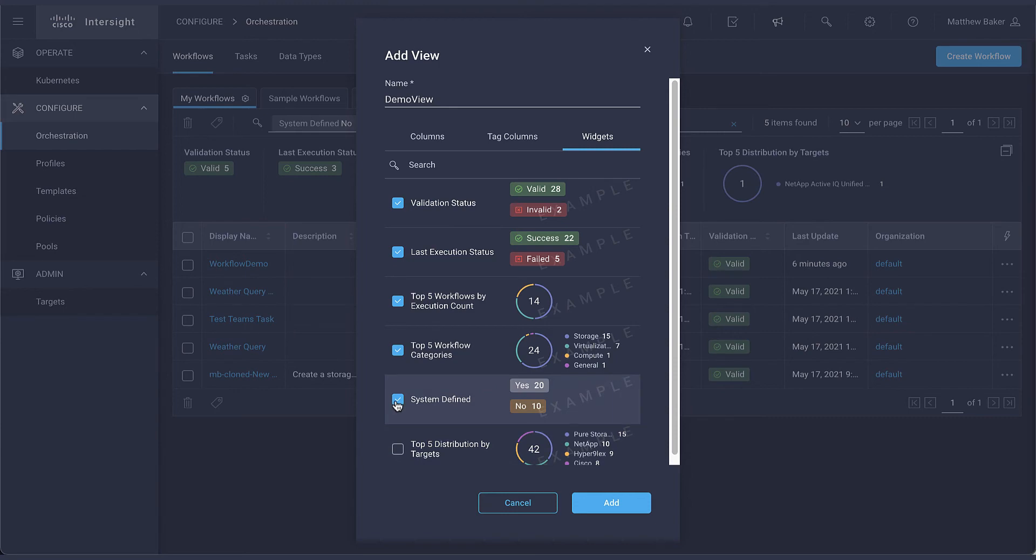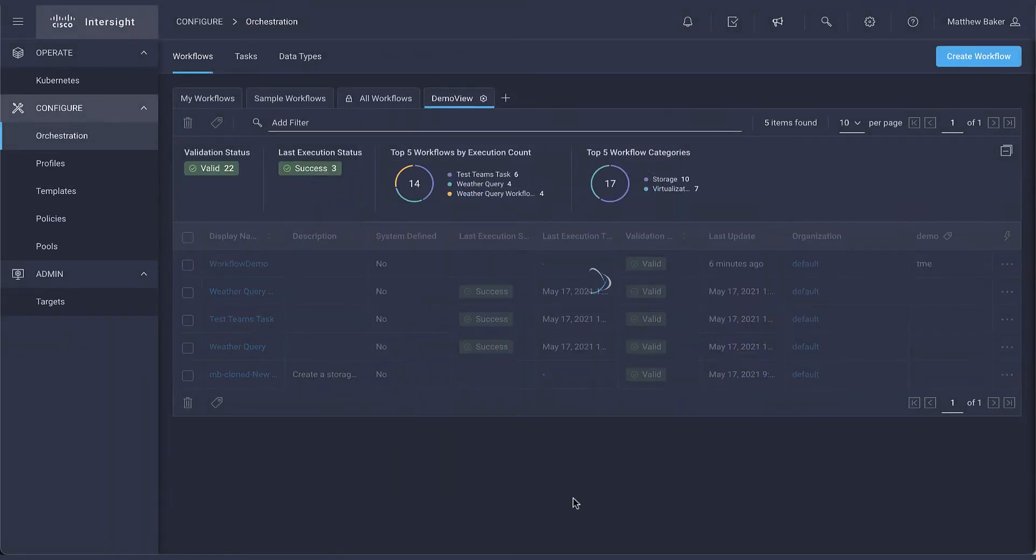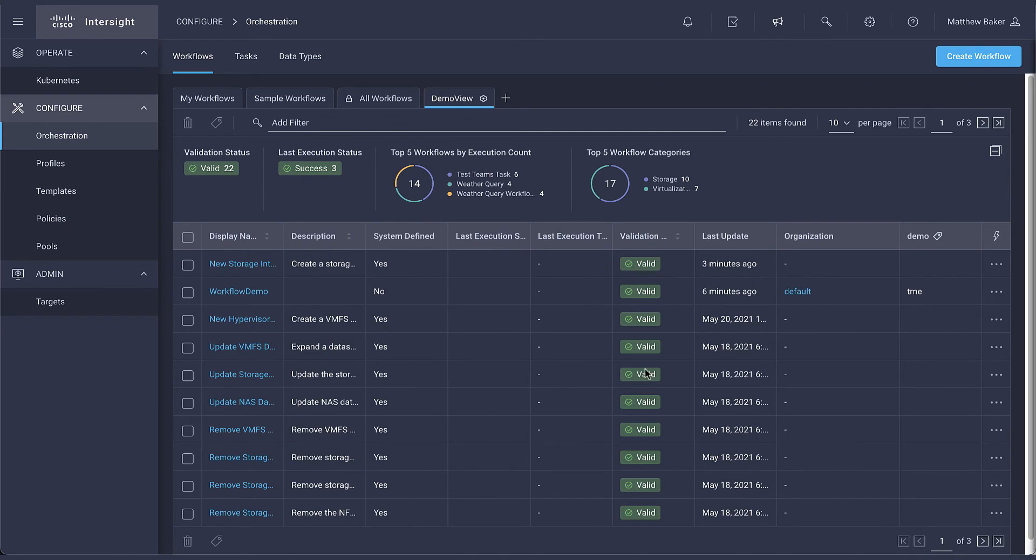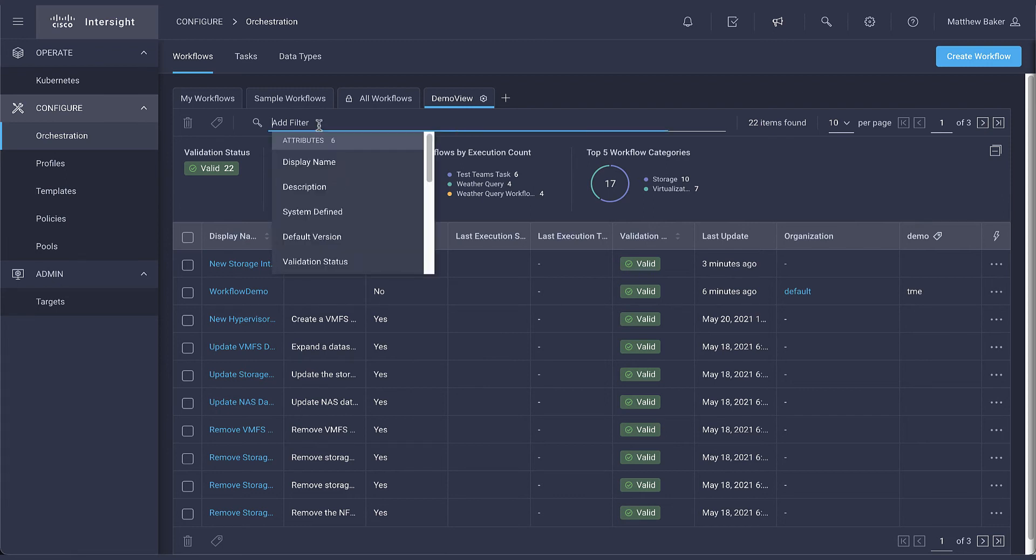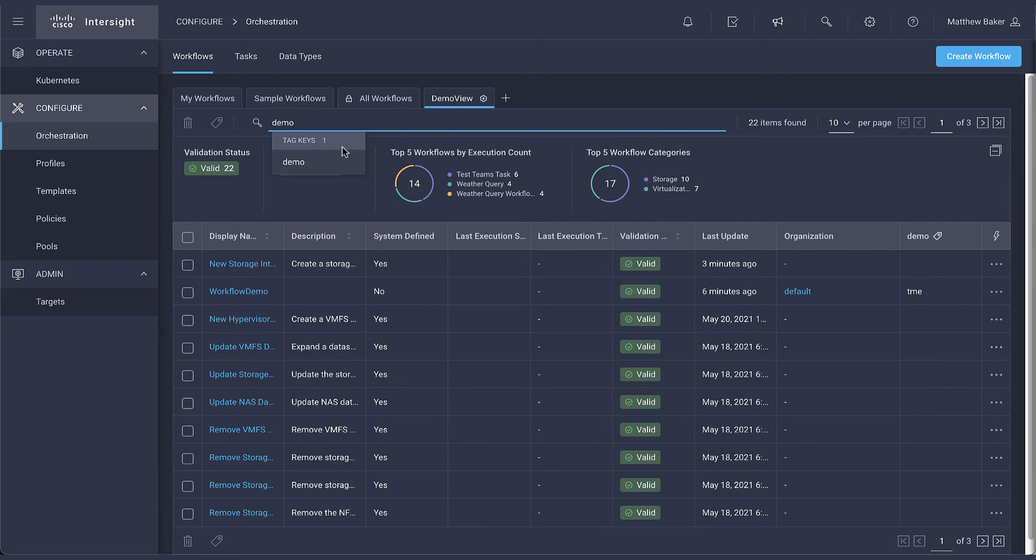For the sake of example we're going to filter some of these out. As you can see now the demo tag column is visible which allows you to organize and sort based on value. If the number of objects is too large for one screen you can filter that view based on the key value pairing.